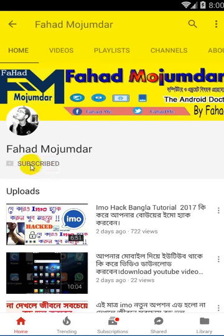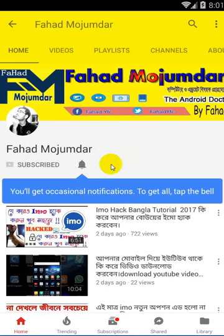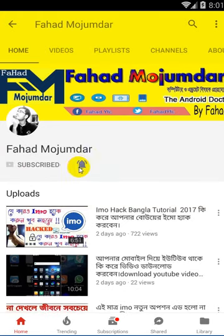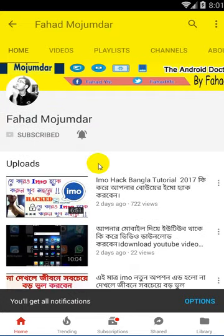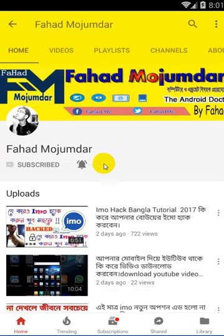Subscribe, comment, subscribe kore felun. Bell icon e click korben jate notification paben. Amar Android tips niye aro video upload korbo. Asha kori apnara dekhben.